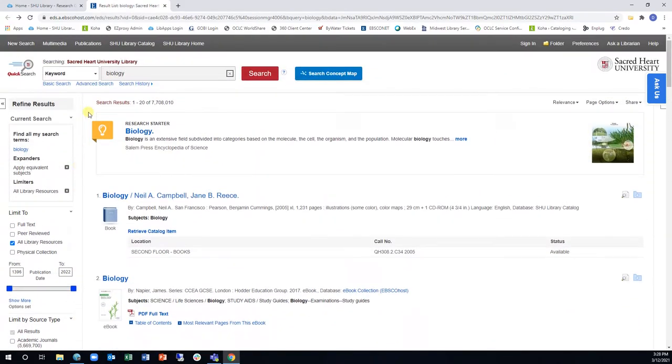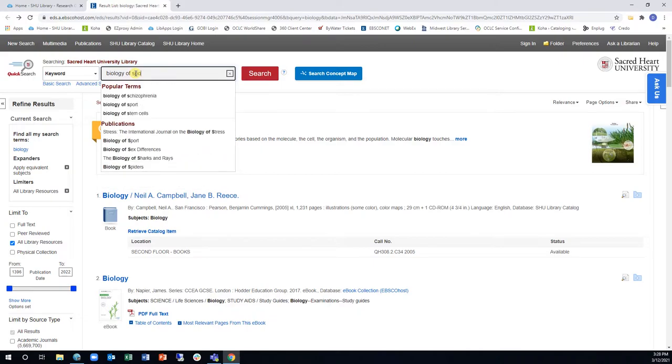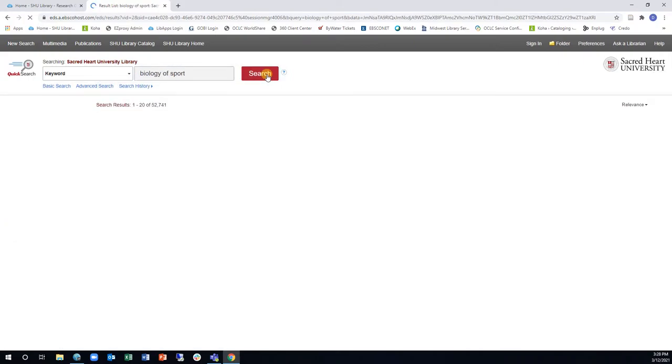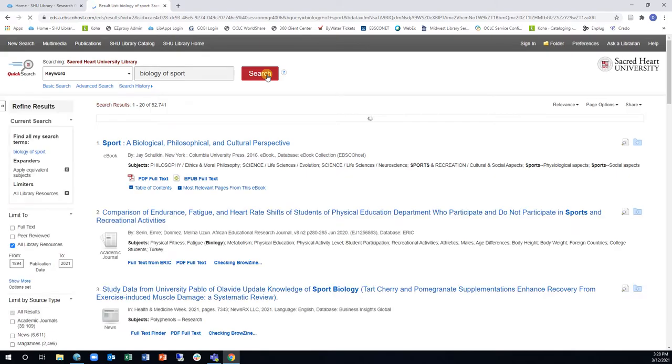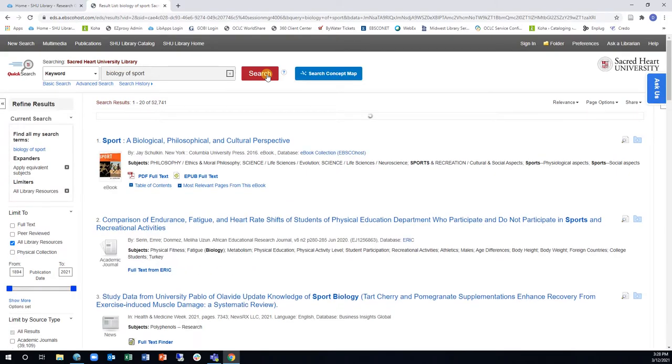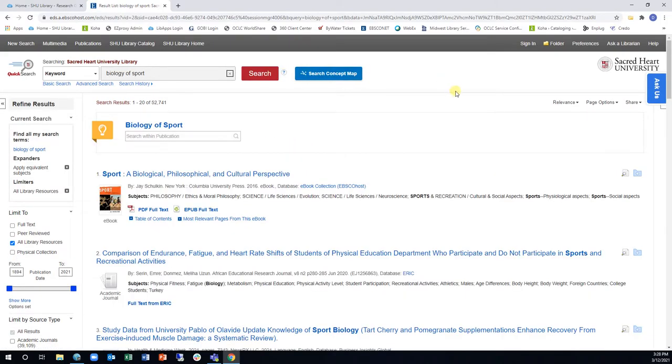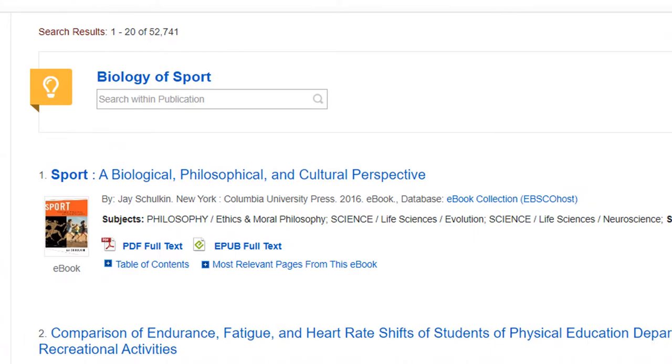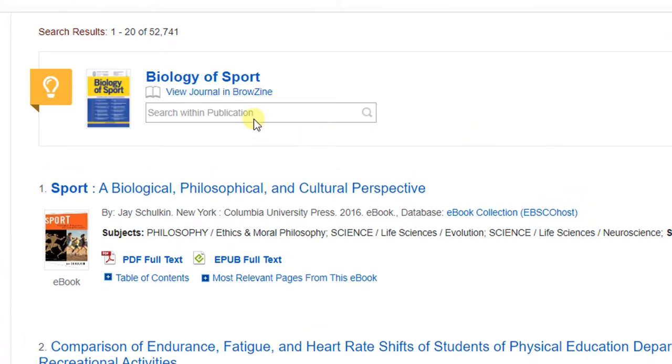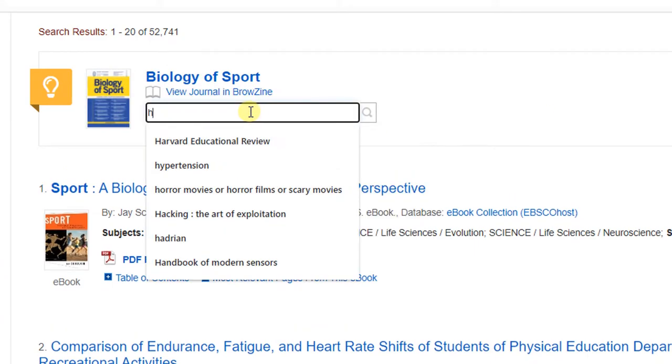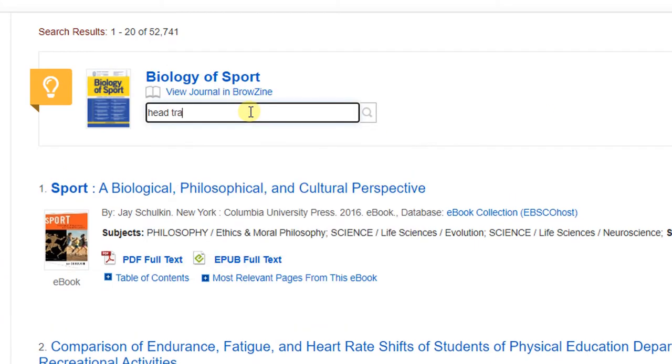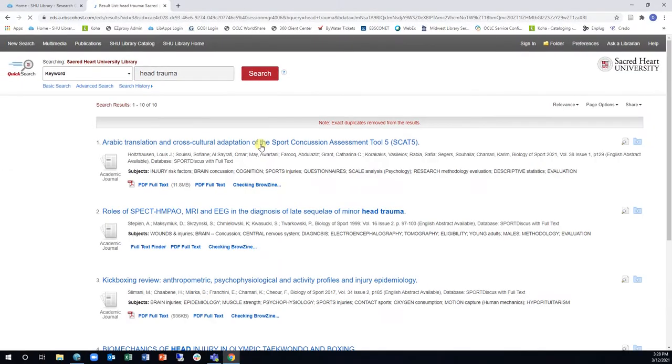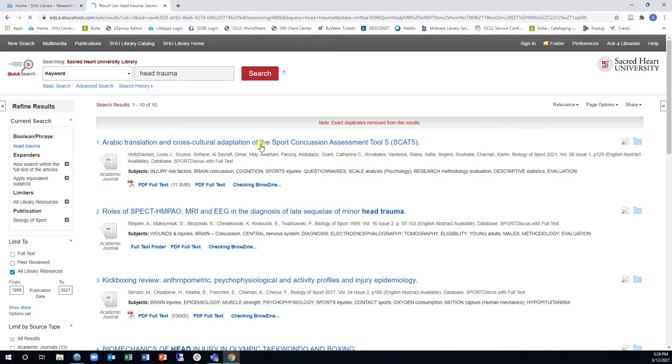Another tool in Quick Search can help if you are searching for a specific journal title that publishes articles in your subject area. When you search a word or phrase that is also a journal title, you may see a journal search box appear at the top of your results. By searching within this box, you will find results from that specific journal title.